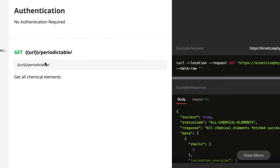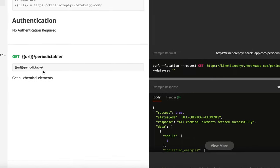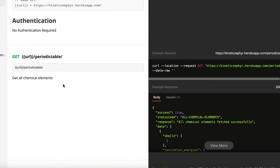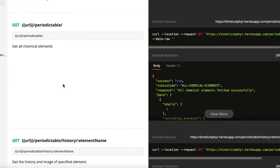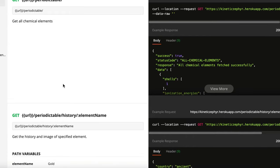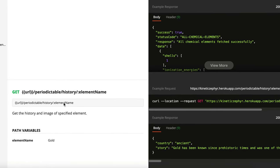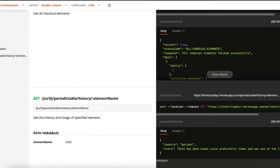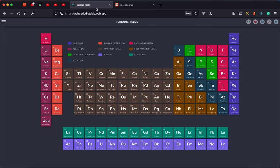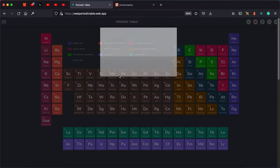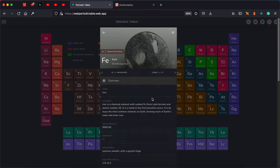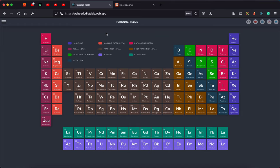We have a slash periodic table endpoint, so when you do that it gets you all the elements in the periodic table. You can also read the history to populate your model when you work on it personally.